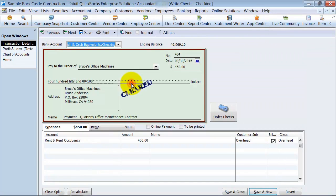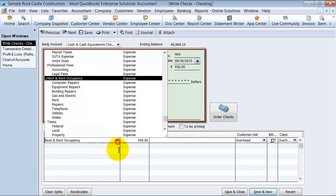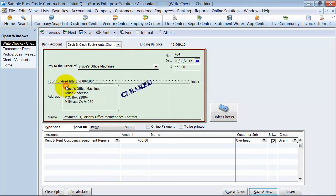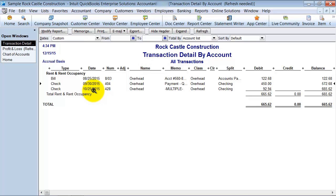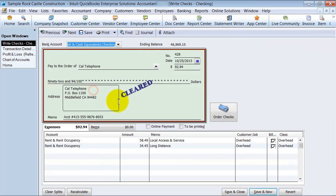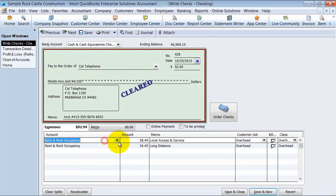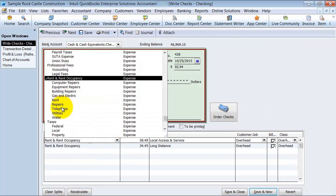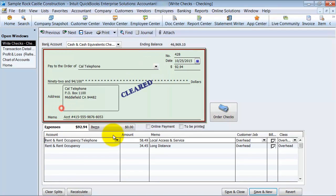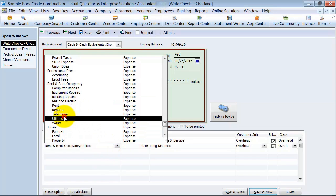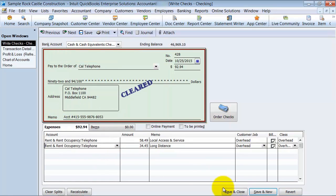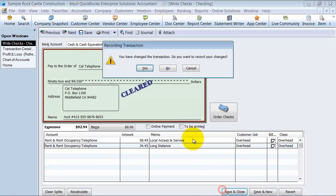And then we're going to go ahead and choose the next one. Again, Bruce's office machines, that must be equipment repairs. Save and close. And then my third one, which is again Cal Telephone. We're going to choose the telephone account, the sub account instead of the header. Save and close.